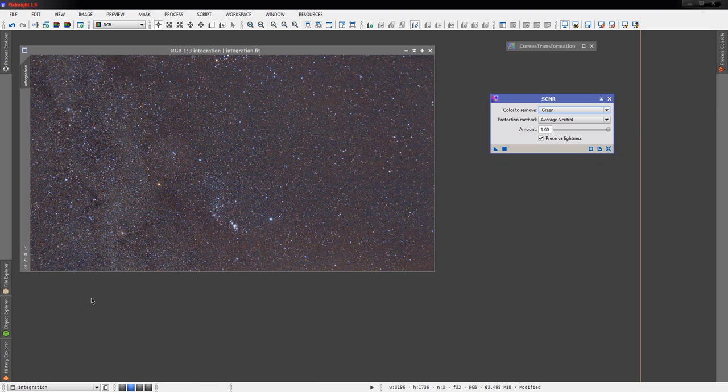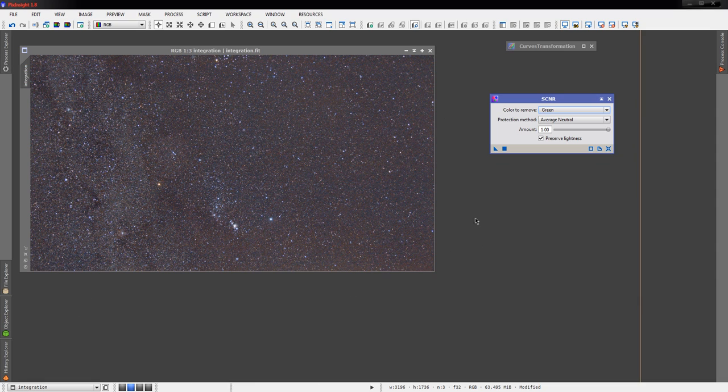Do remember that the screen transfer function only shows you something on the screen. It doesn't actually impact the image itself until you apply some sort of stretch or some sort of algorithm to it.